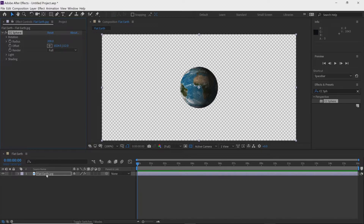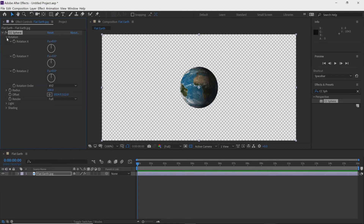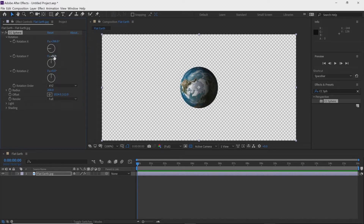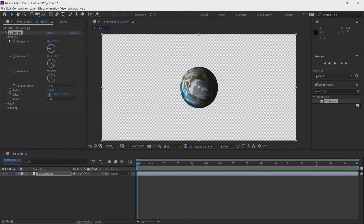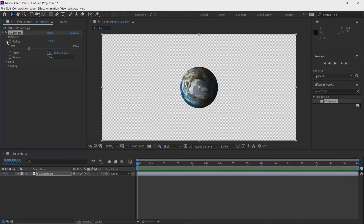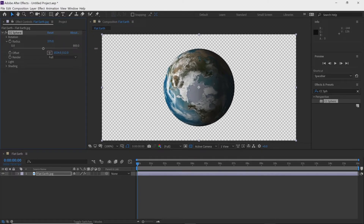Once we add an effect, the effects and controls panel appears up here. You can see CC Sphere is listed and it gives us options to adjust it. If you click on these arrows you can rotate the earth — click and drag the numeric value and the earth moves. Clicking the rotation Y value twists it in a different direction. The dropdown arrows give more options, and the Radius control makes it larger.